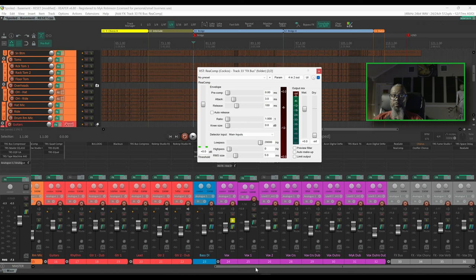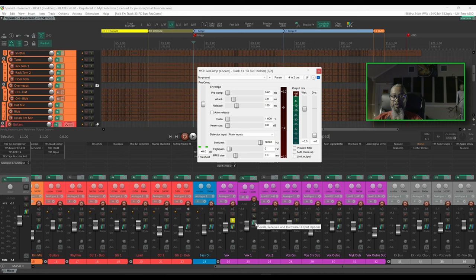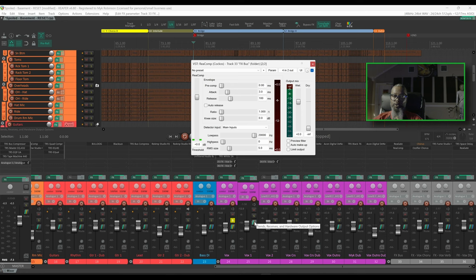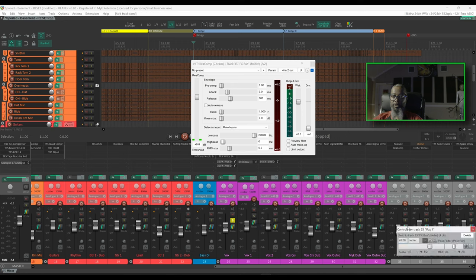Vox 1 is the track that's feeding into the bridge, so what I'd like to do is route Vox 1 into my effects bus. I can do that by left clicking and dragging the routing button over to my effects bus.